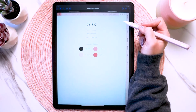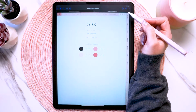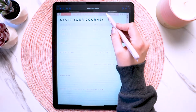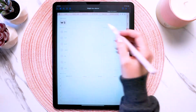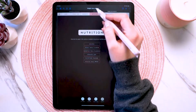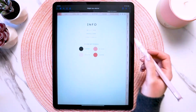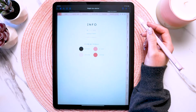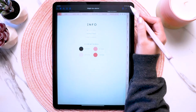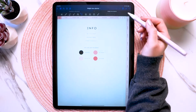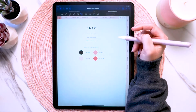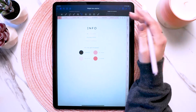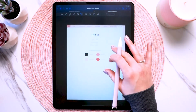Once you tap that, you're in read-only mode and you can tap on the different tabs and the different page inserts. Then once you're on the page that you want to go to, you would just tap that icon again to turn off read-only mode, and you can write in your planner, use the text tool, whatever you need to do.